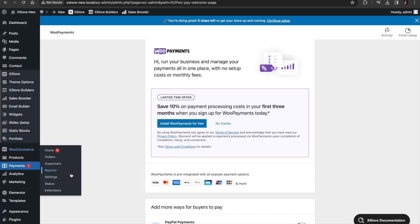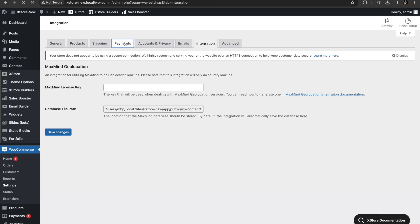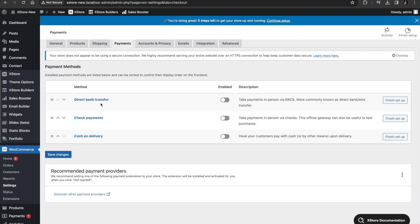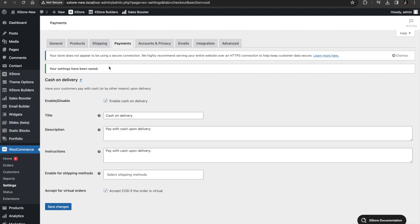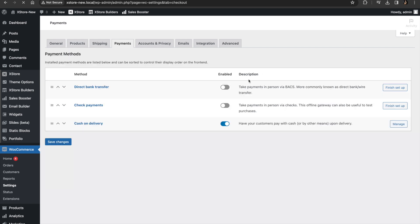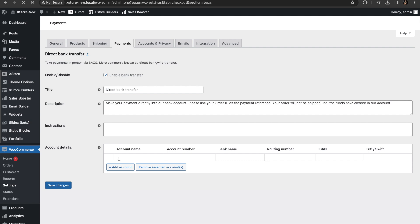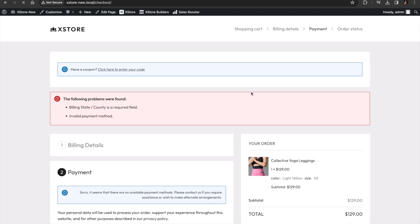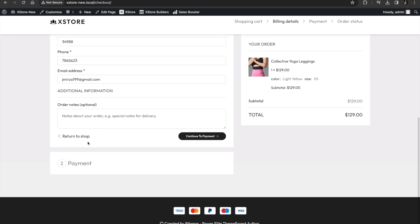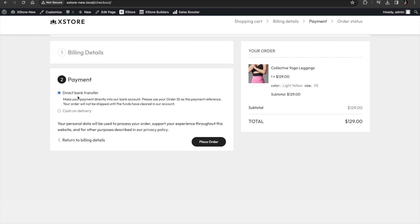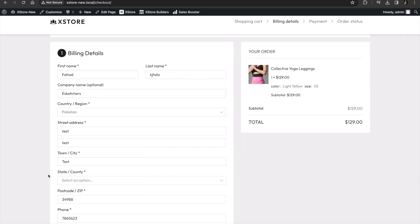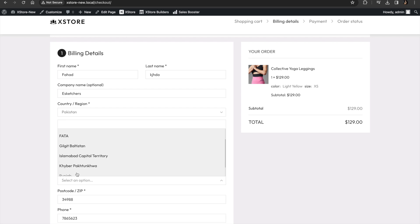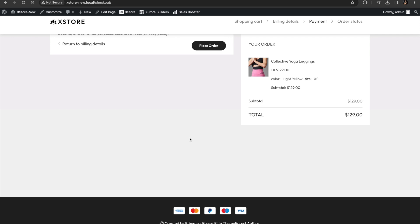We are going to enter the payment section. Upon clicking settings we are redirected to the payment dashboard. We have three types of payment methods: direct bank transfer, check payments, and cash on delivery. We check cash on delivery, finish the setup, check the information, and save changes. We can add direct bank transfers as well but I don't have the account information right now, so we'll skip that one. After adding the payment methods we check that they appear on our website — we click payments and voila, we have bank transfer and cash on delivery. We choose cash on delivery and place the order.